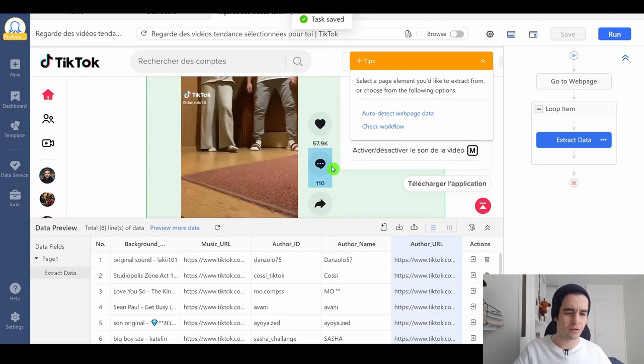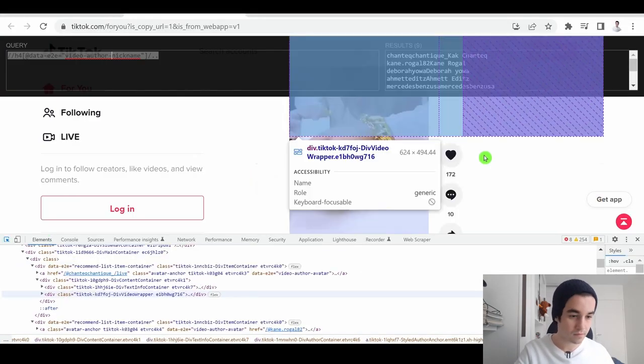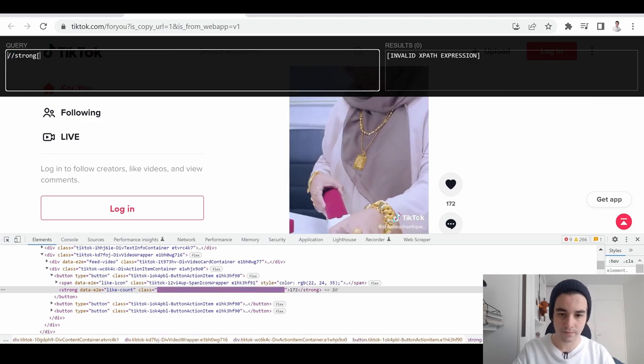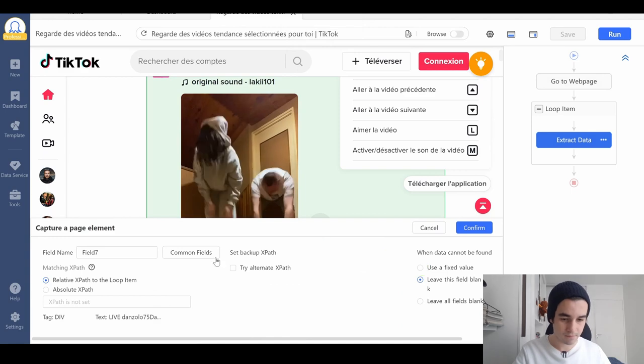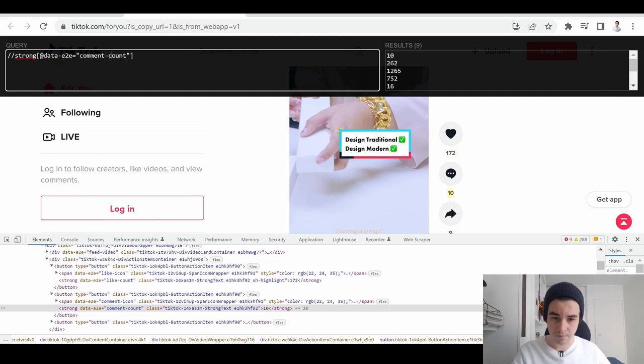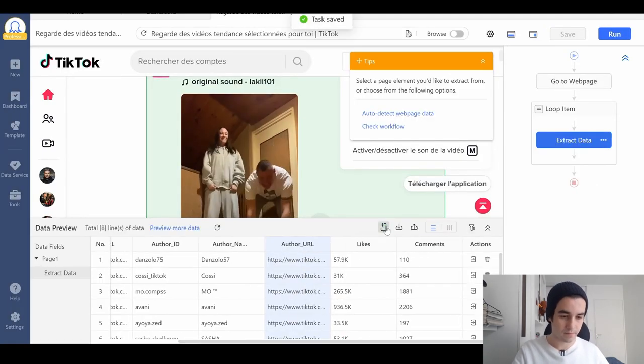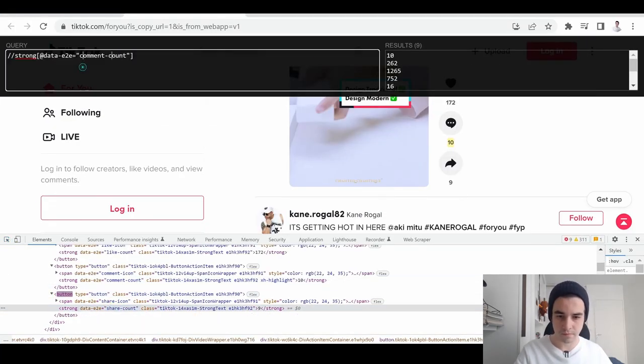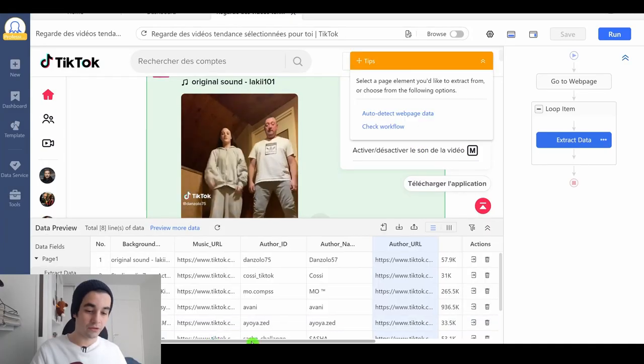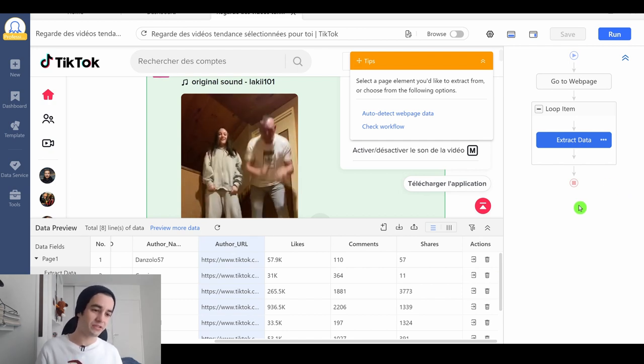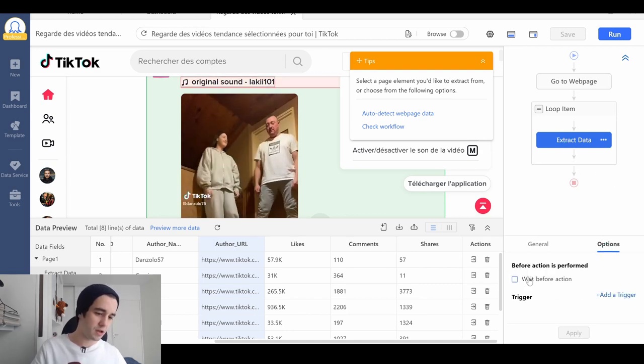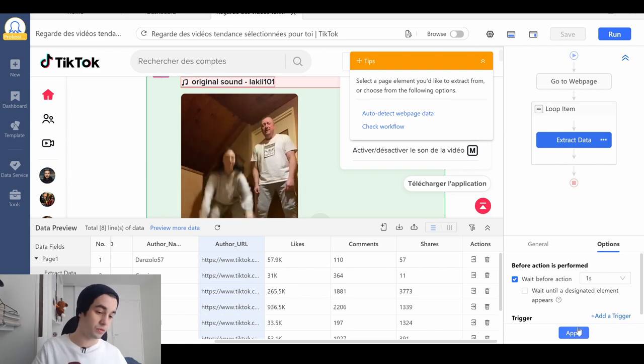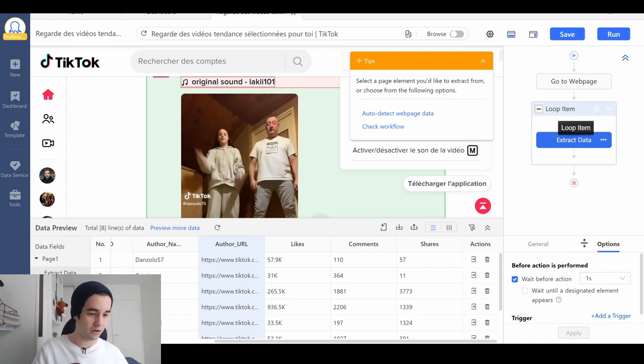All that remains to do is extract the number of likes, comments, and shares. I've got all the data I need. In order to keep our scraper safe, I will add some waiting times. I'll click on extract data, options, wait before action. And let's keep it to one second. I'll click on apply. And same thing for the loop item part.